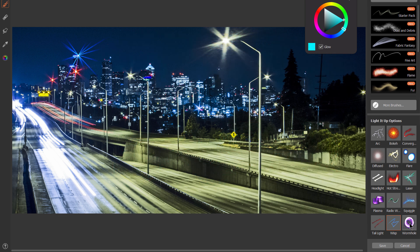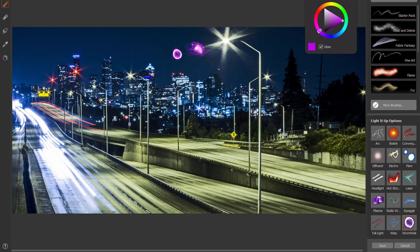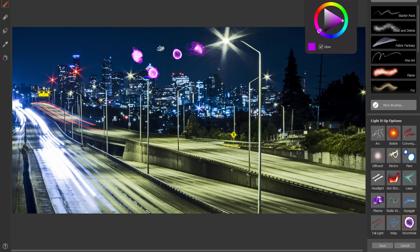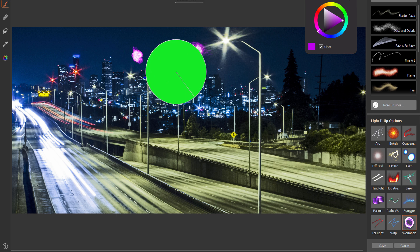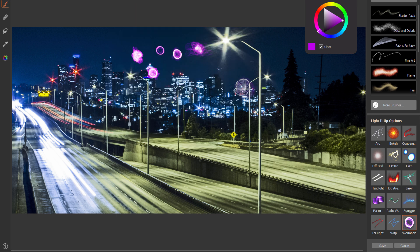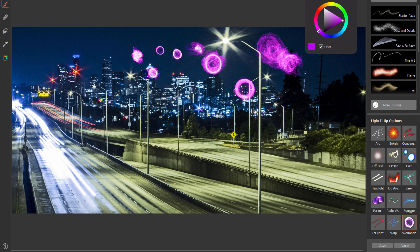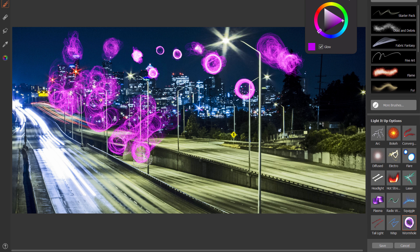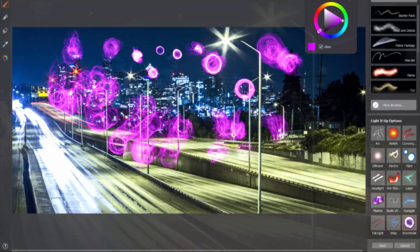And last but not least, let's look at wormhole. You can just tap and hold and create these really crazy wormholes in the sky. You're going to get kind of a different shape every time. You generally want a pretty big brush. You can also paint with it if you want kind of a roughly stampy kind of effect.